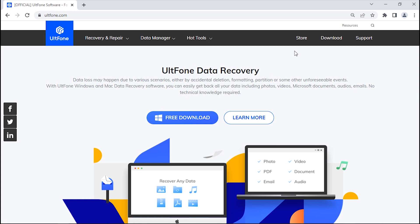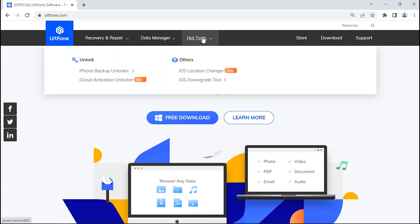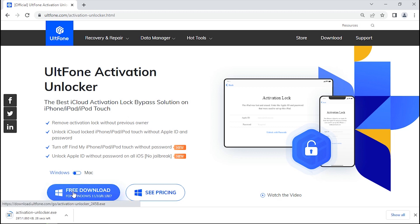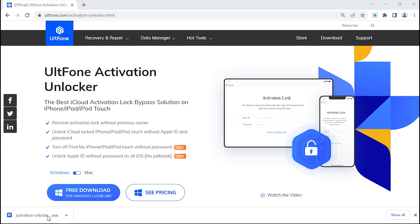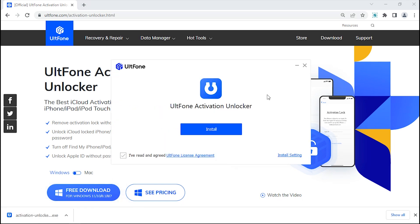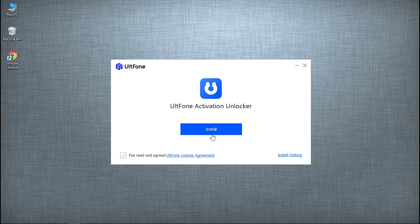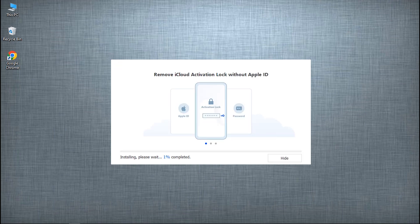Visit UltFone's official website, get into the hot tools menu and hit iCloud Activation Unlocker. Download this tool for free by clicking the download button, then install it.